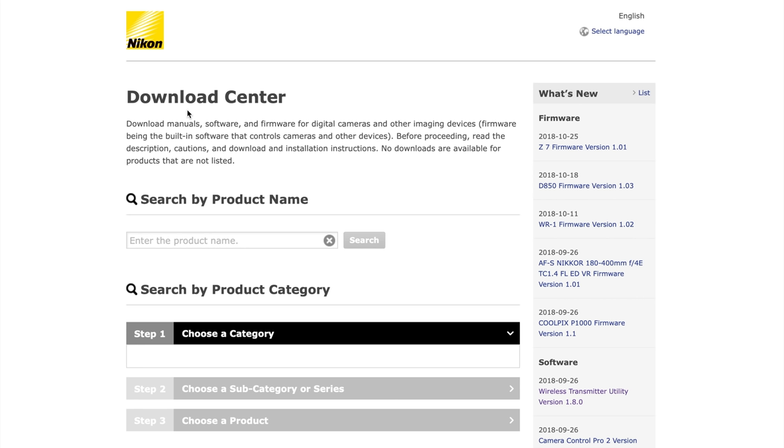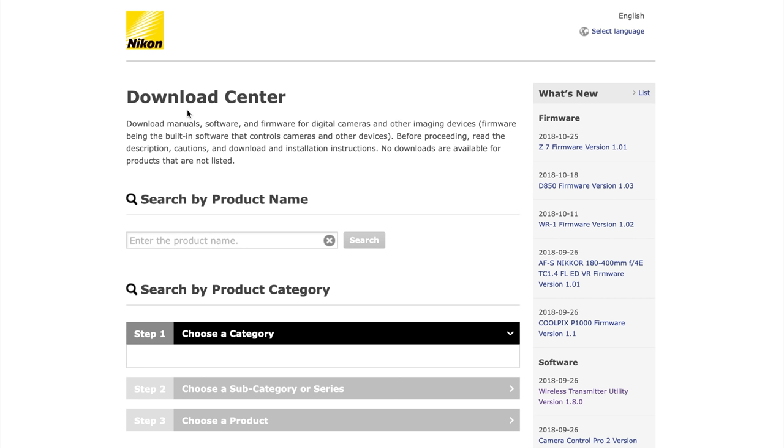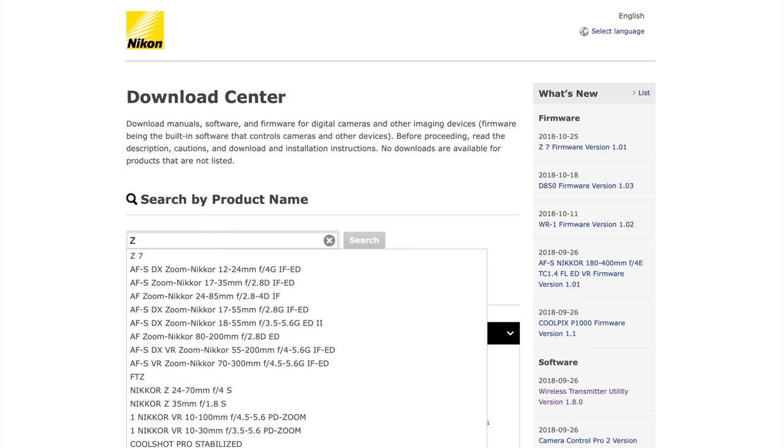This will open up the new download center page and what we want to do is click on the product name and enter in Z7.